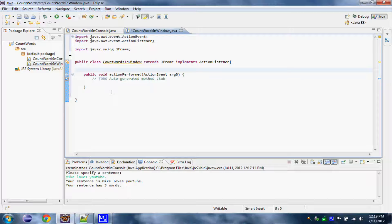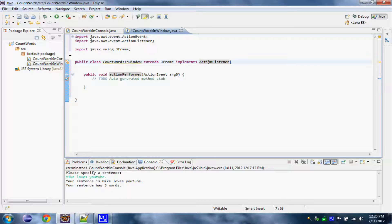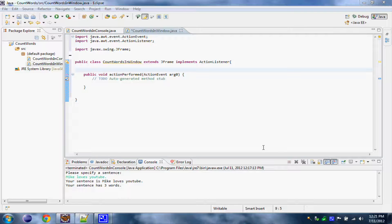This method will contain all the stuff that will happen in our application — practically all the stuff our application needs to do when we click and do certain stuff. So we extended JFrame so we can create our graphical interface, and also we implemented ActionListener so we can make our application do certain stuff when we need it to. Our application will have a text field and two buttons: one to count all the words in the sentence we give in the text field, and one to clear our text field.